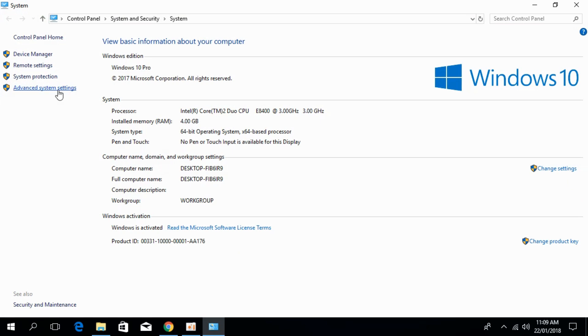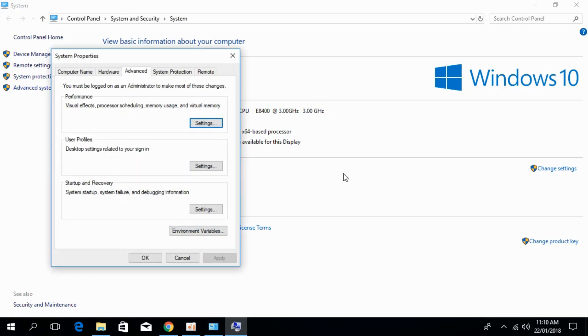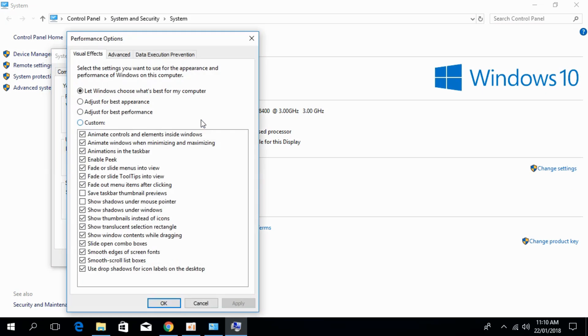After that, just go and click on Advanced System Settings. Here in the Advanced tab, just go under Performance and click on Settings.